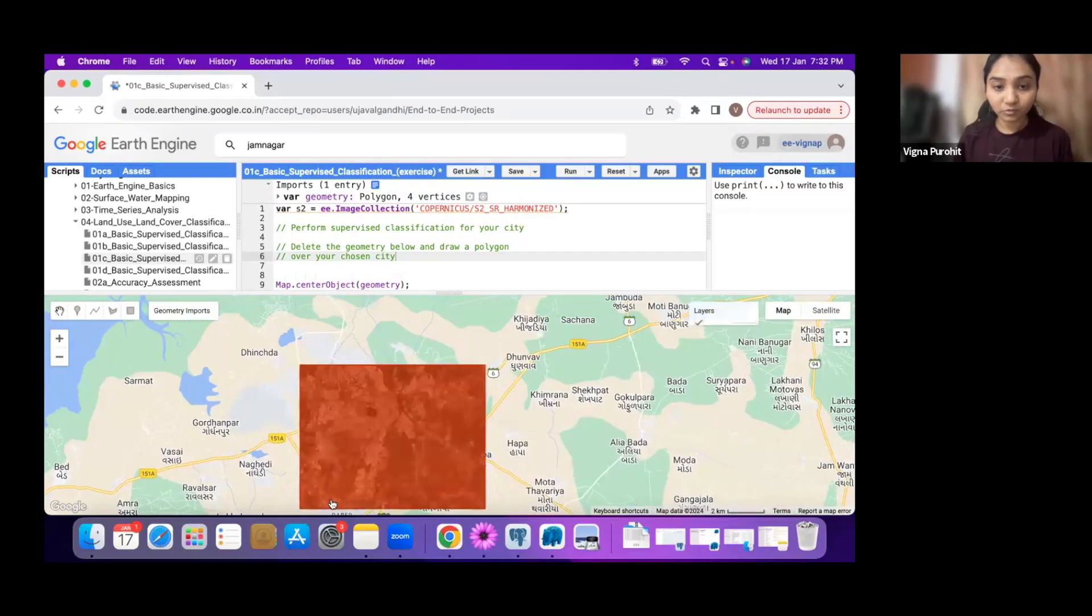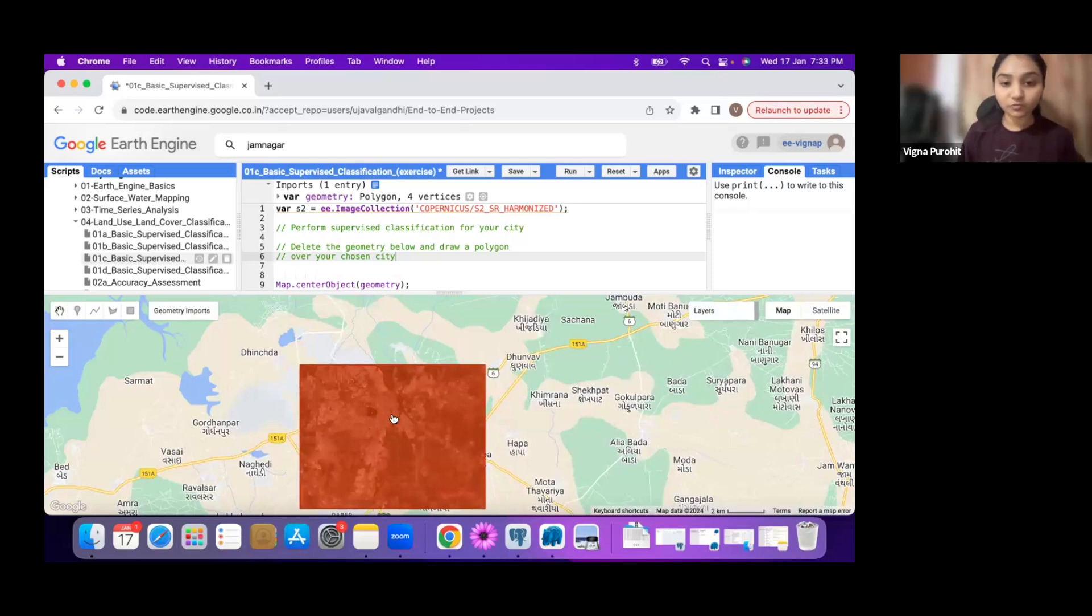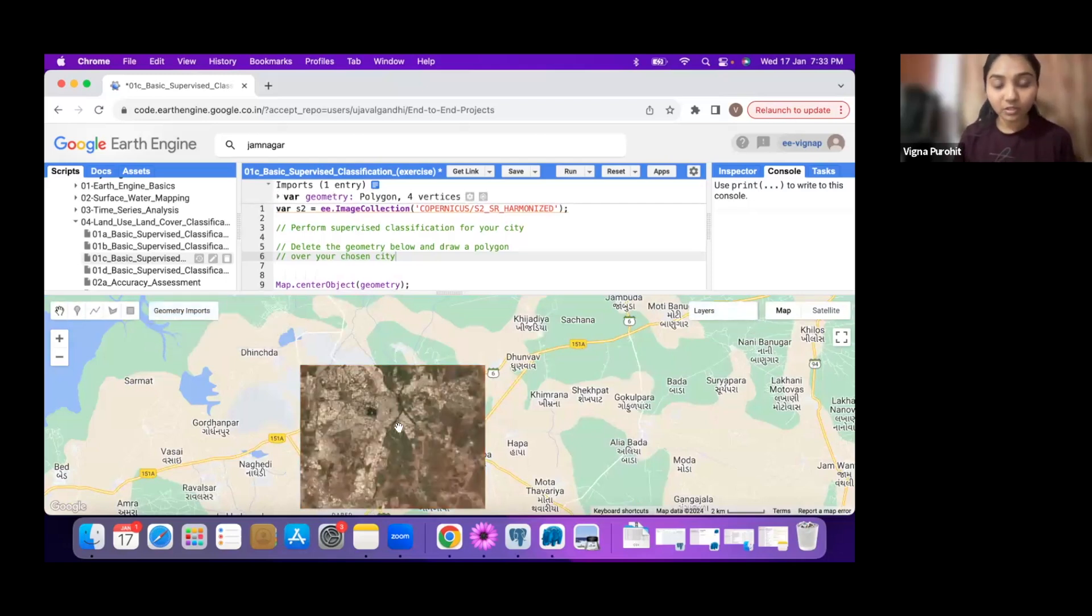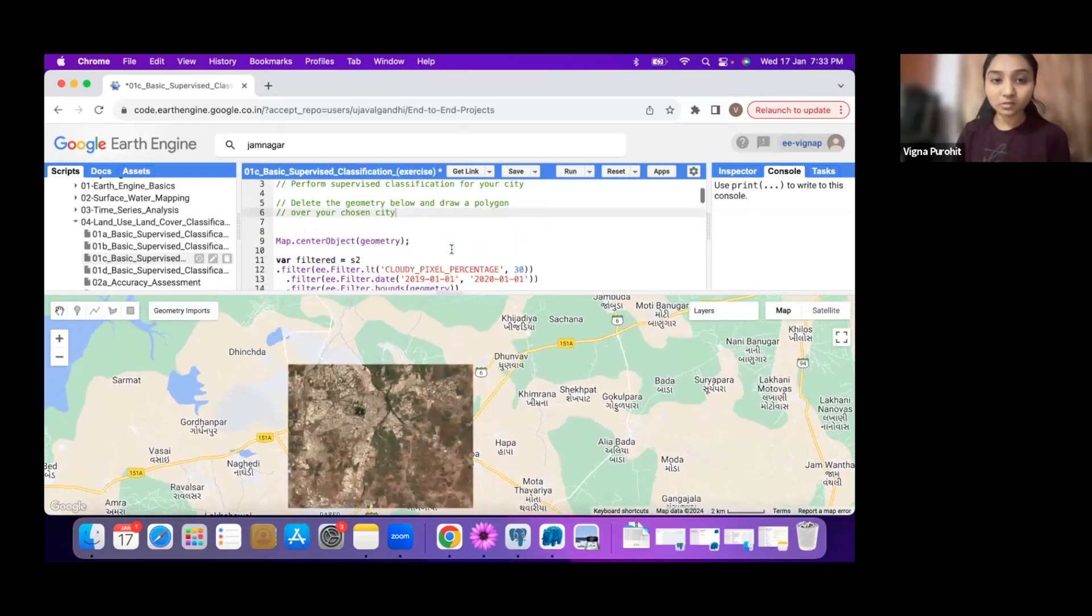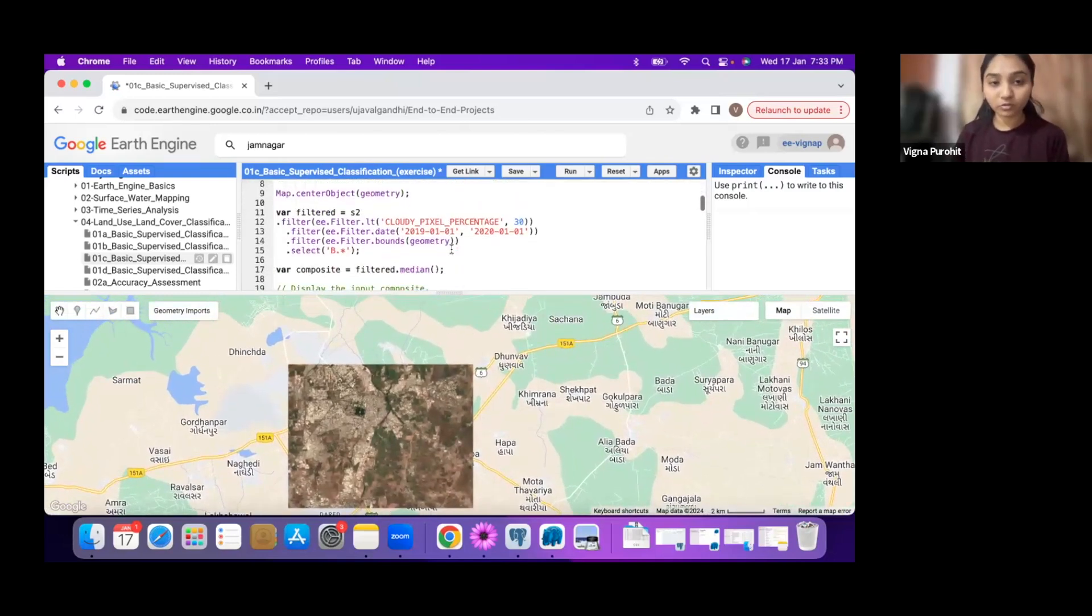Now we have the RGB image for this particular geometry and you can take sample points for the different classes.